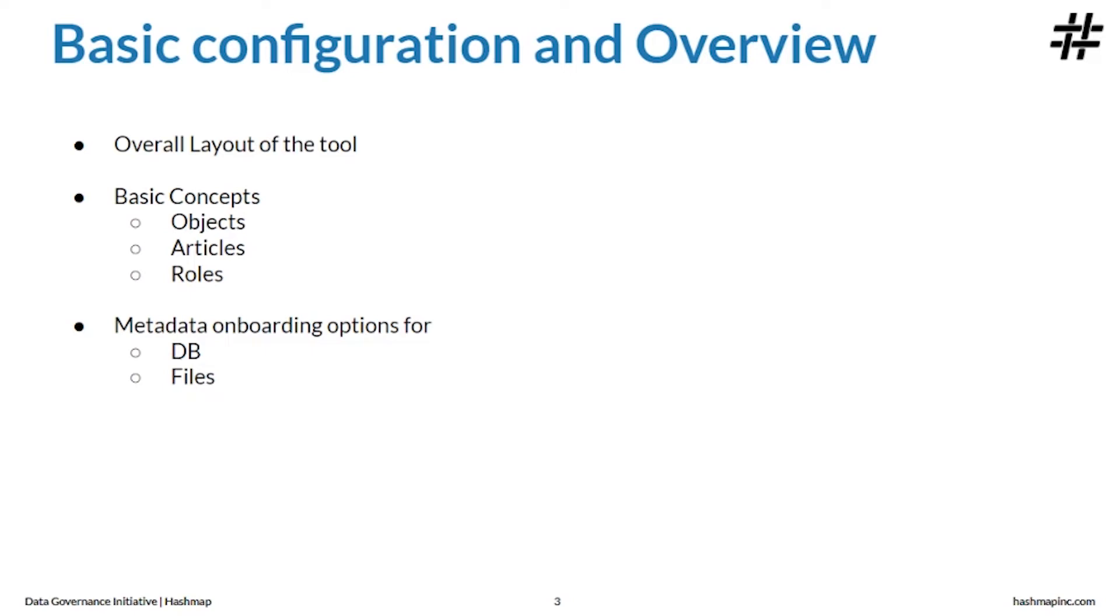Next, let's take a look at different roles in Alation. In Alation, you can have roles as data steward, data analyst, administrator, and within administrator you can have a server admin and a catalog admin.